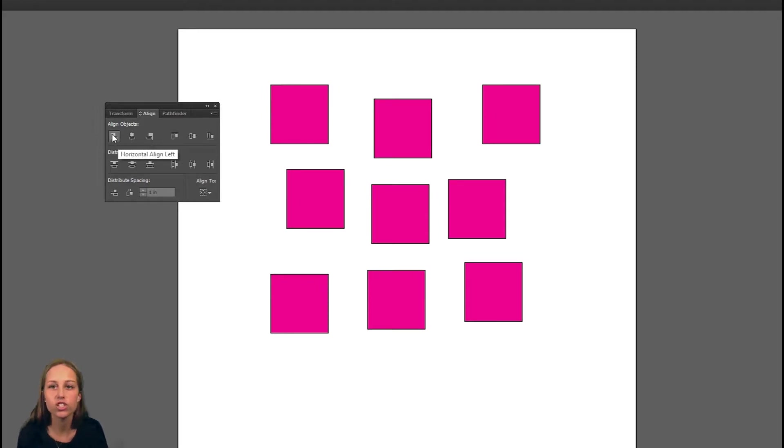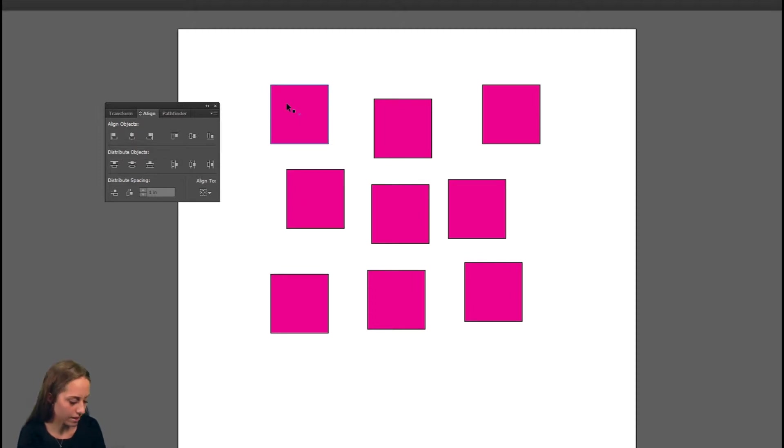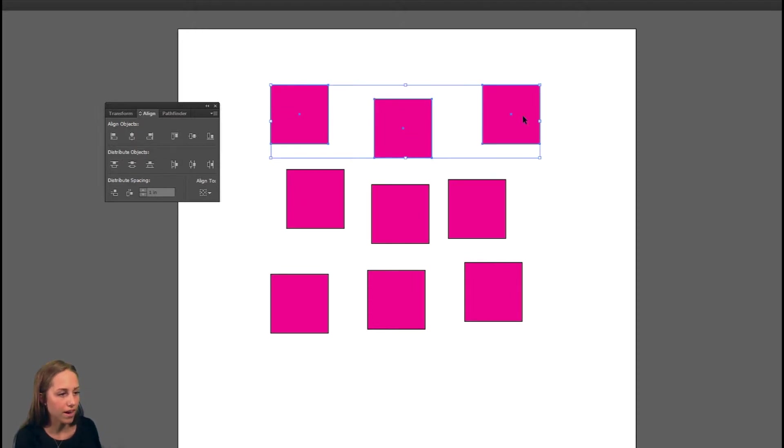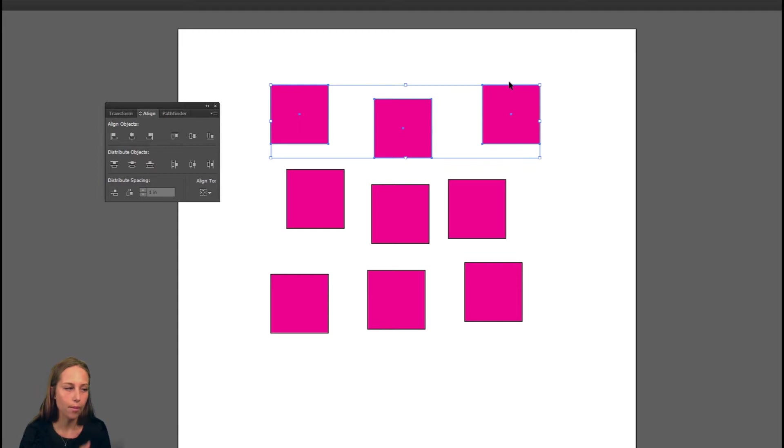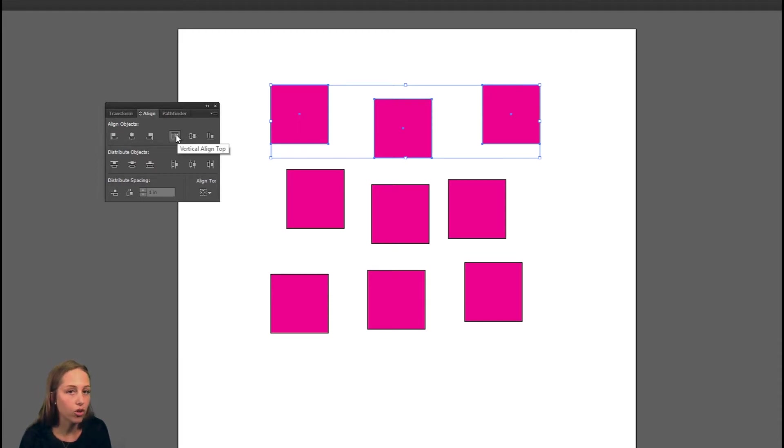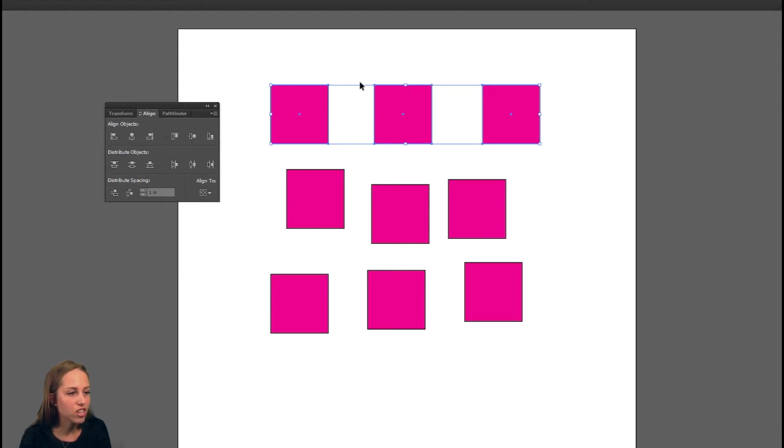Let's start aligning and it'll make more sense. I'm going to select one and hold down the shift key and select the three at the top. What I want to do is align them all at the very top so that they're straight in a line. We're going to click on this one right here that aligns vertical top. You click it and as you can see they each get lined up with one another.